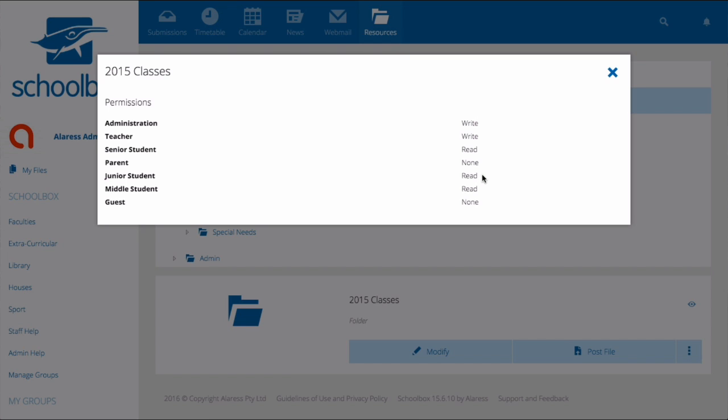There is one more level of permissions that can be set and that is to give no permissions. We can see that parents have been given no permissions. This means that parents will not be able to see this folder in their resources area.